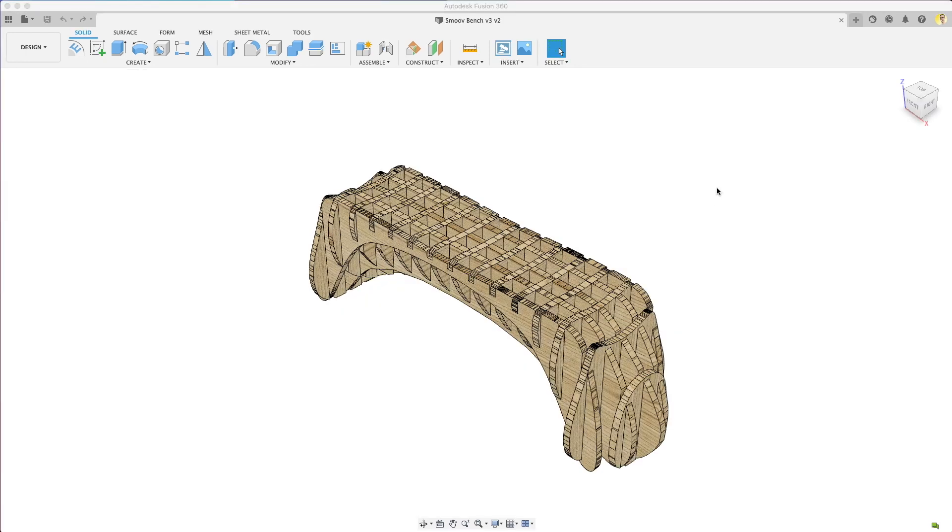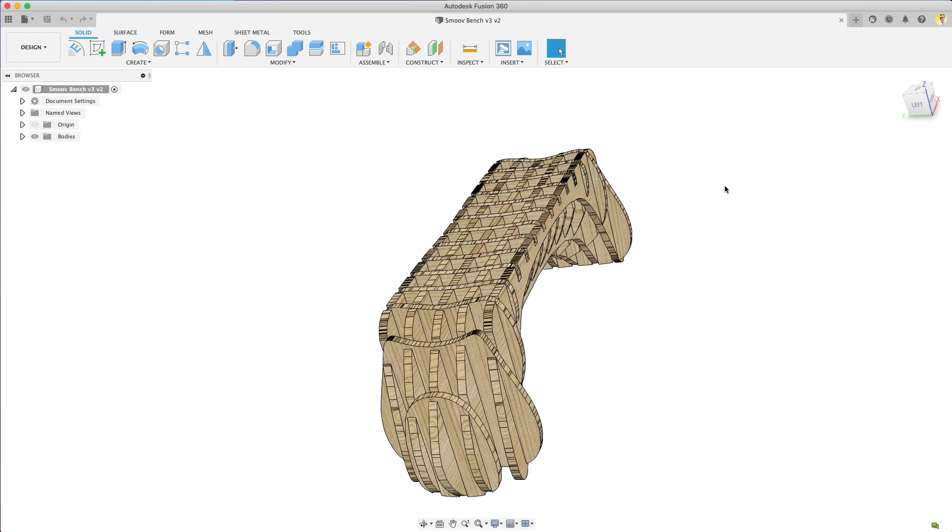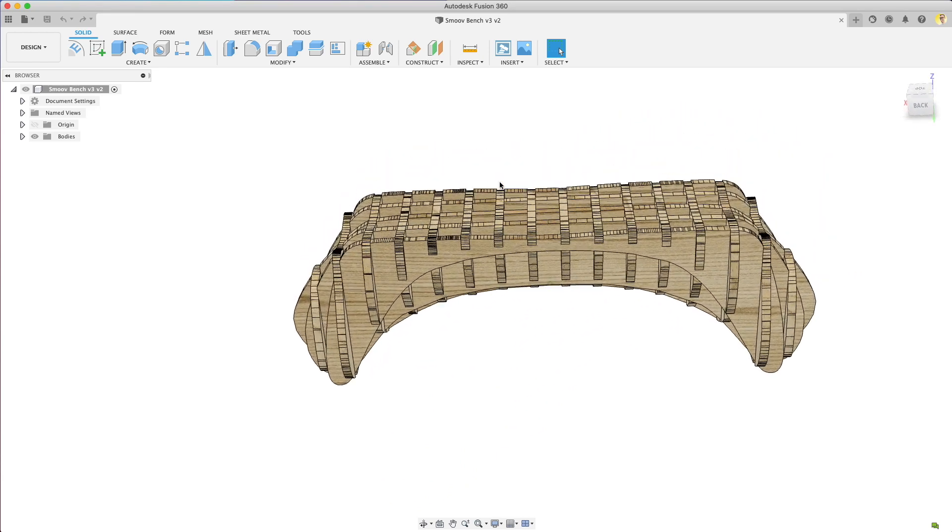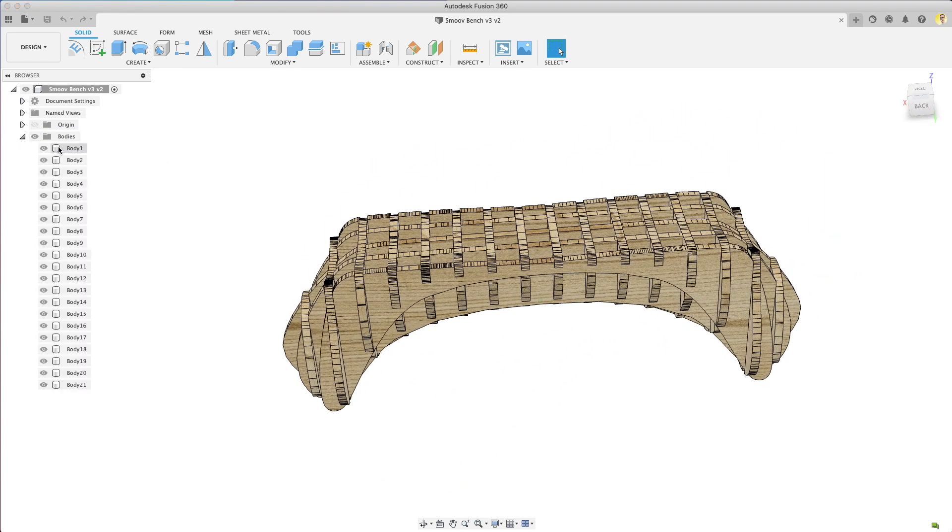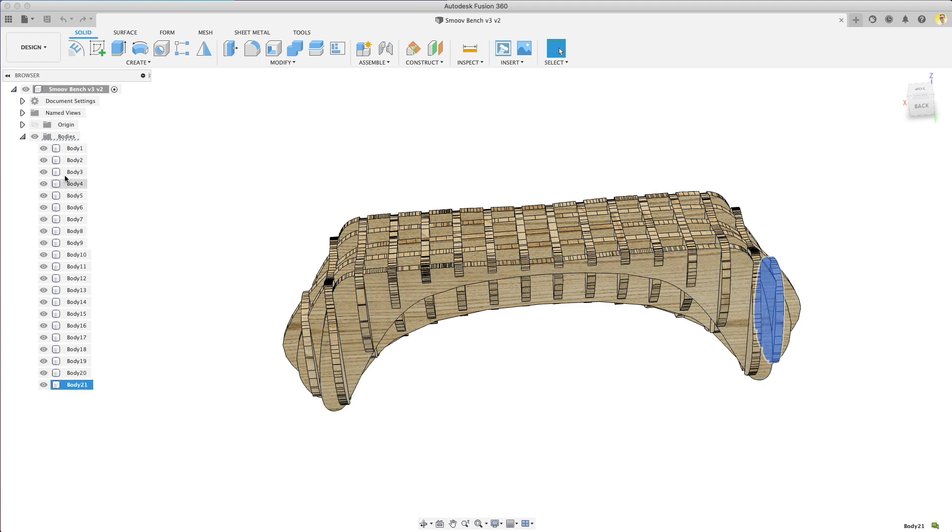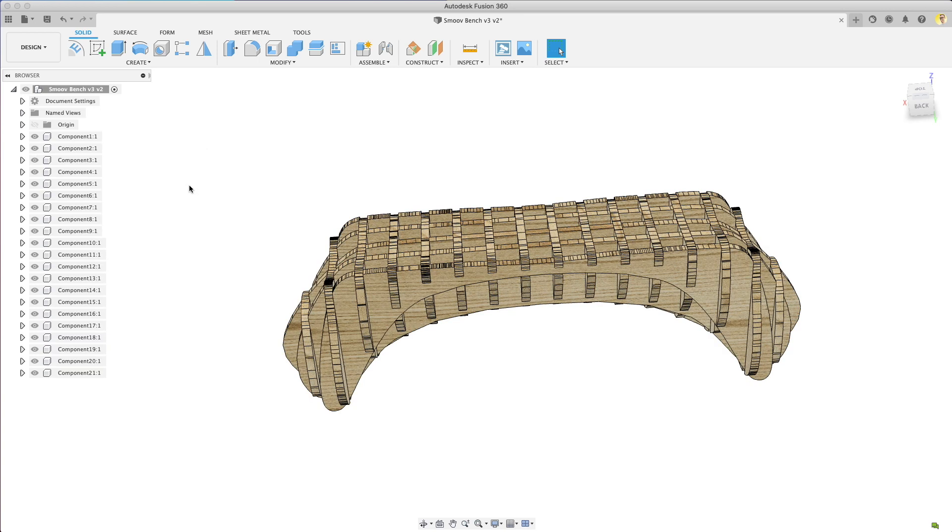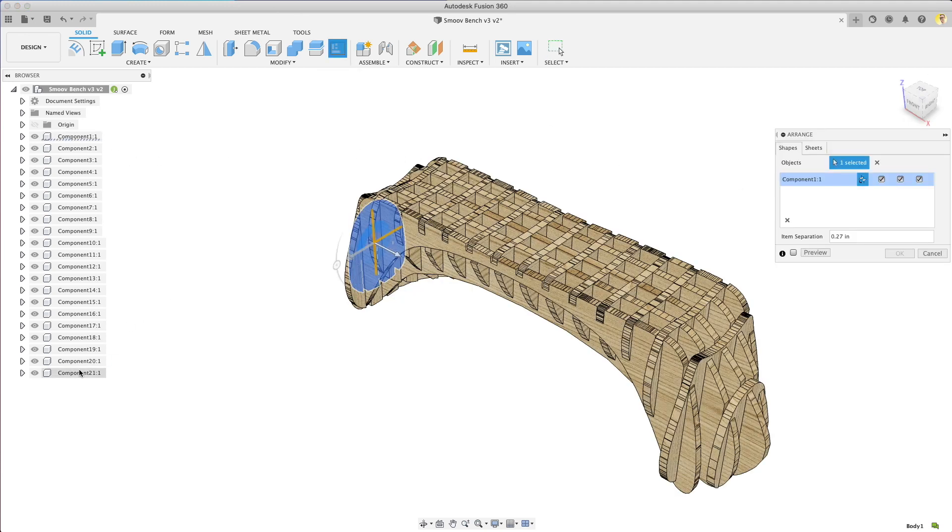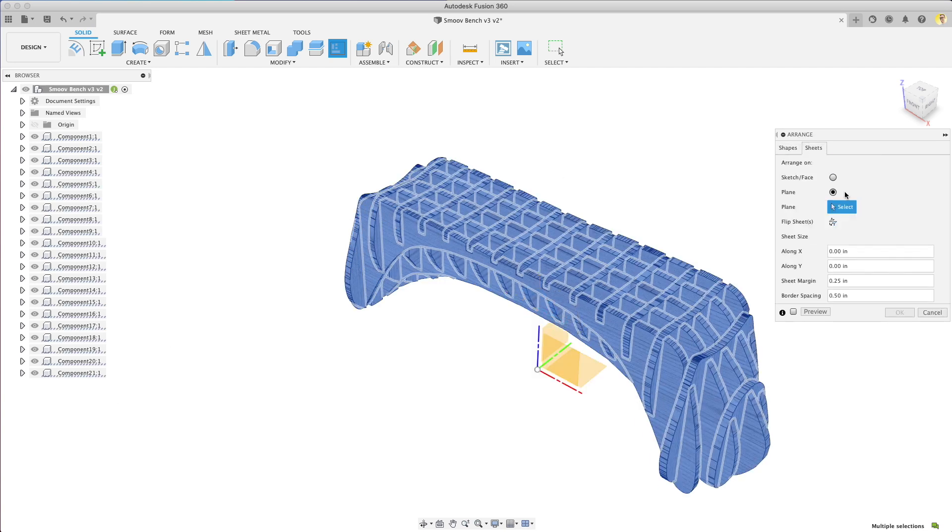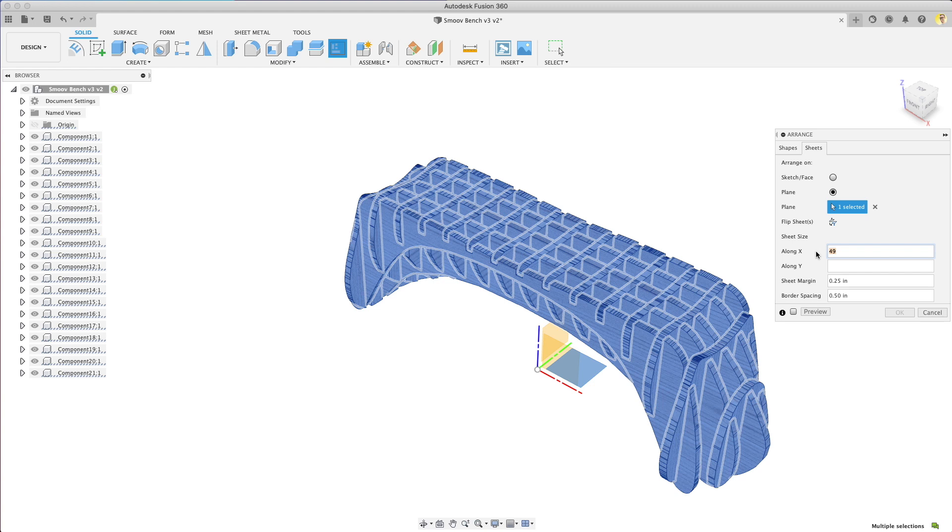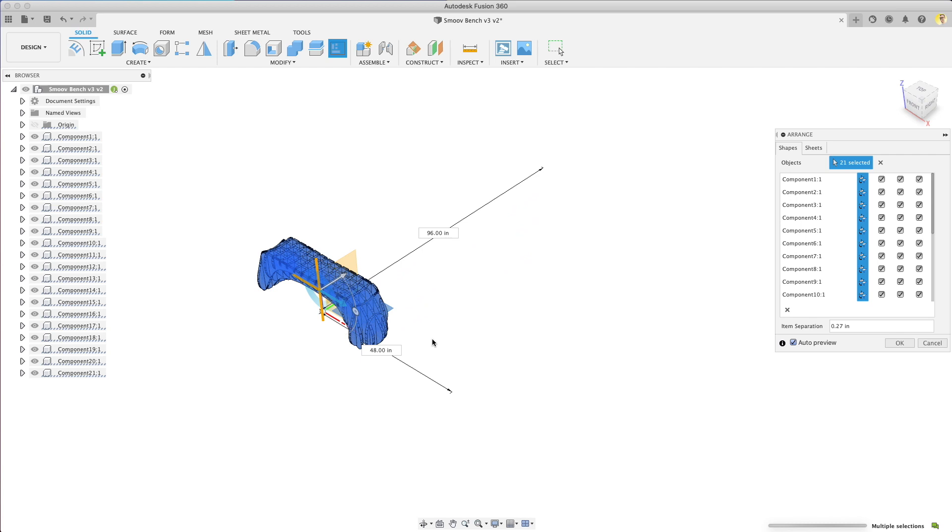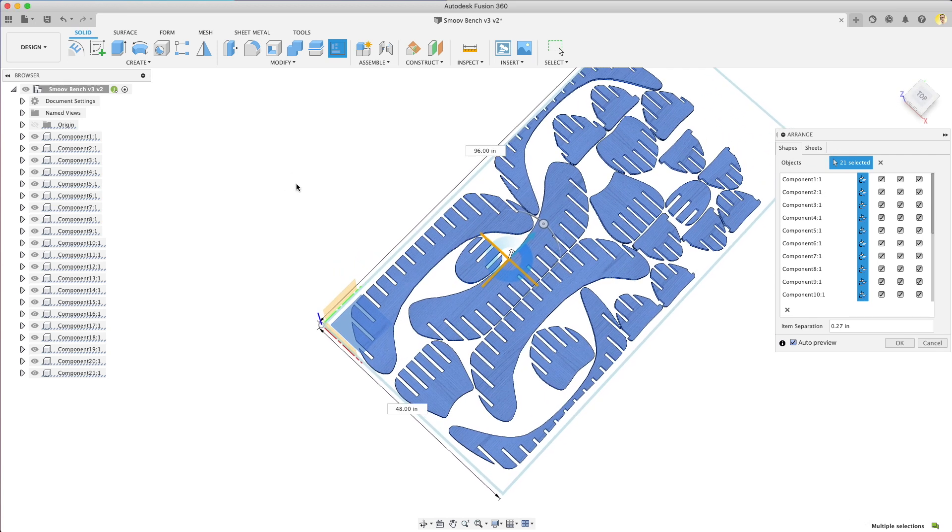One more example, let's use this crappy model I made of a waffle jointed bench. It's only bodies right now but we need components for nesting. You can easily create them by shift selecting them all in the tree and right clicking. Then select create components for bodies. There we go. Now we can create an Arrange. We're going to select all of our objects. We can select them in the tree this time. Go to sheets, select a plane, or I'm just going to do XY plane again. We'll do that as 48 by 96, which is a standard sheet of plywood. Do preview here. There we go. Beautiful nested sheet of parts.